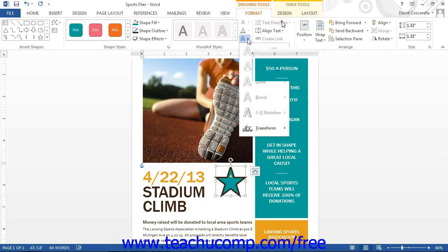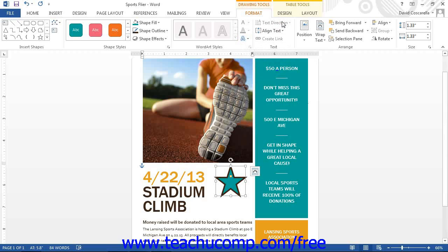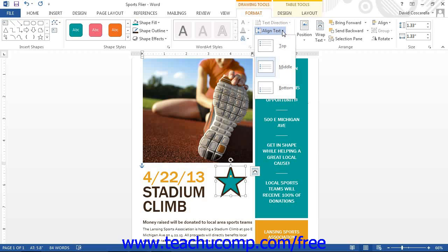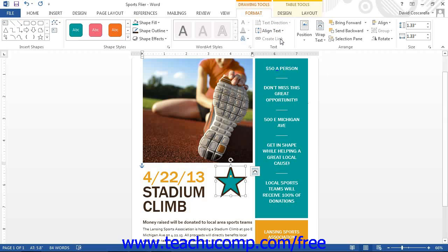You can click the Text Direction drop-down button to select a direction for the text to flow within a selected WordArt or text box. You can click the Align Text drop-down to select a side of the WordArt or text box to which you want to align the text. You can also click the Create Link button to create a link between the text contained in two text boxes. To use this feature, you must have at least two text boxes within your document, and the text box that will catch the overflow text from the first text box must be empty.